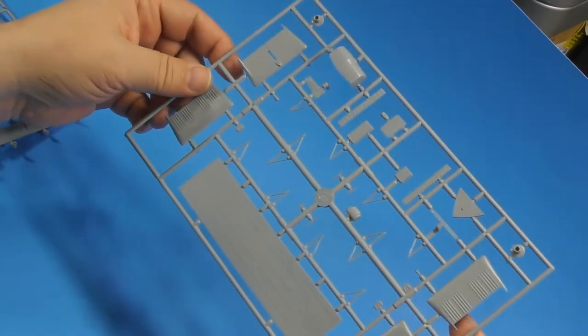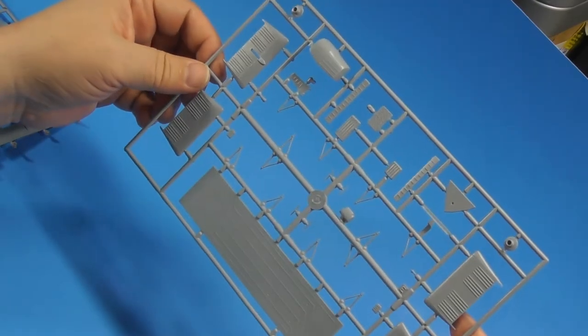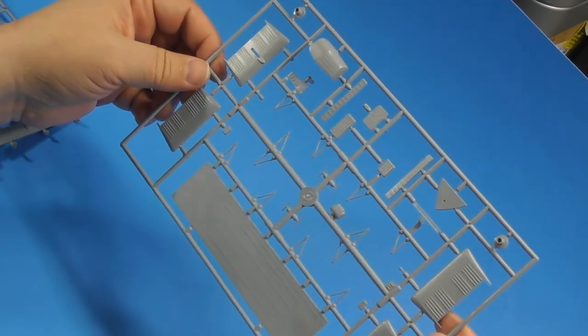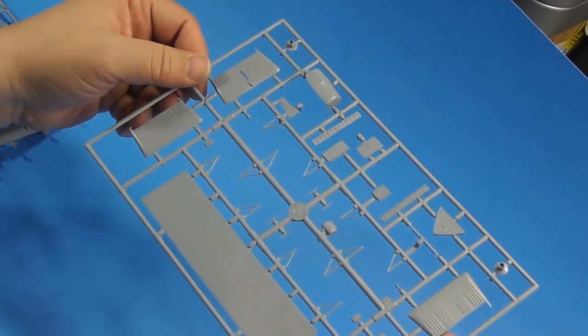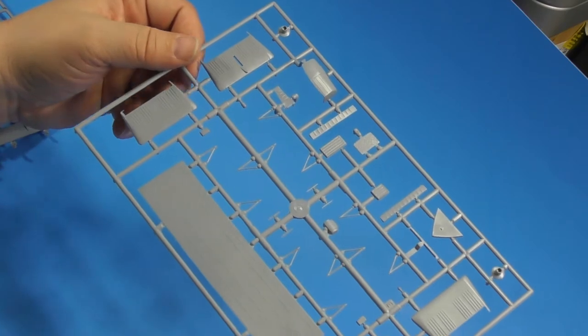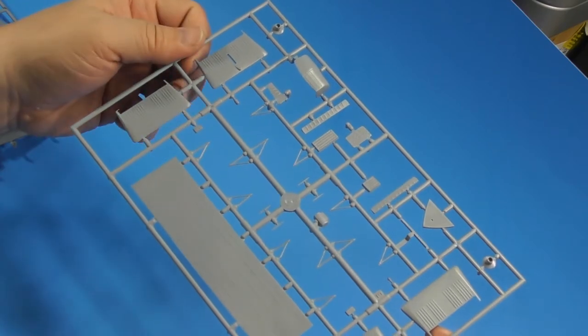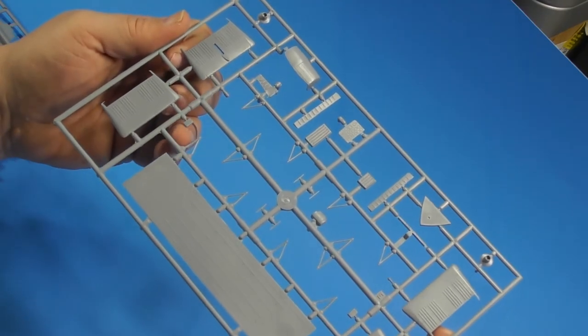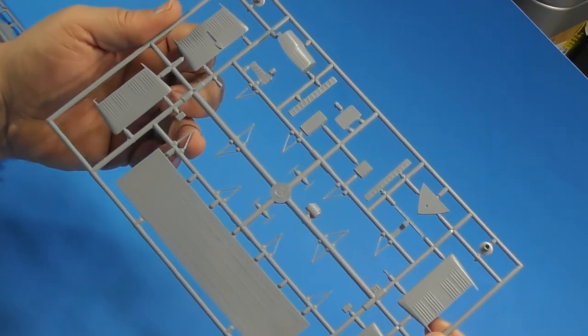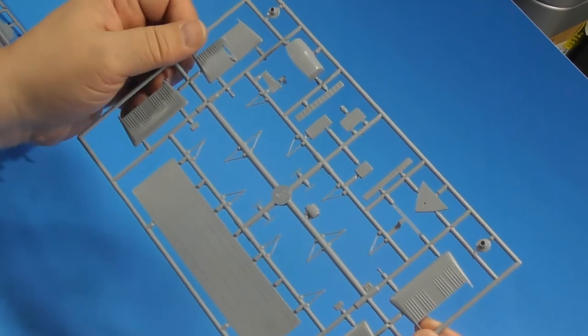Next up, looks like the floor, instrument panel, small little struts and parts. They do have some flash on them and a little bit of burring.